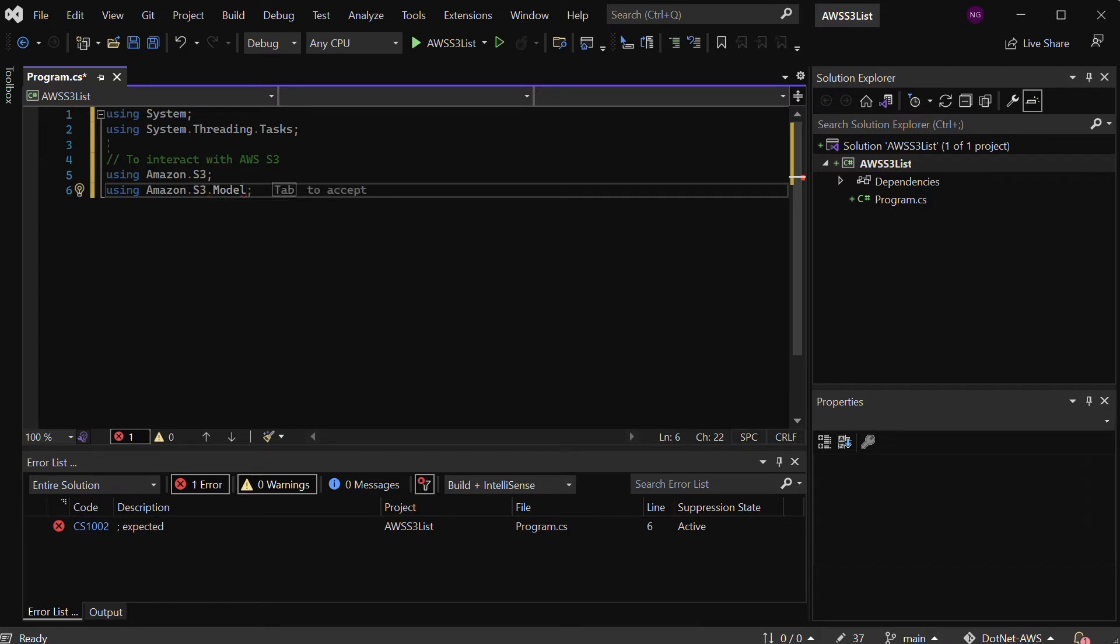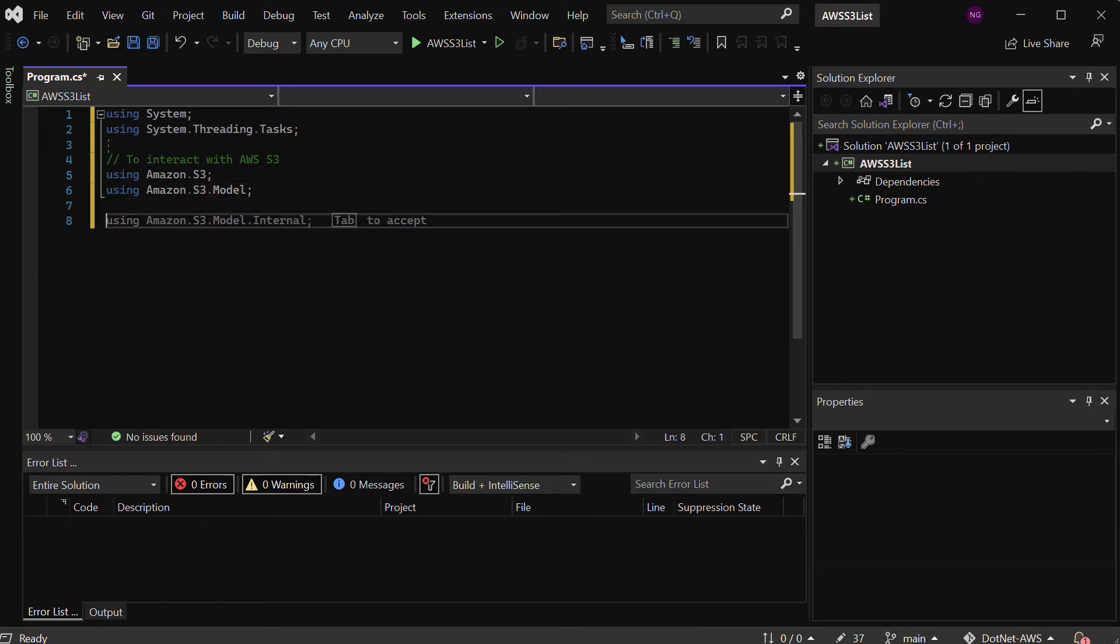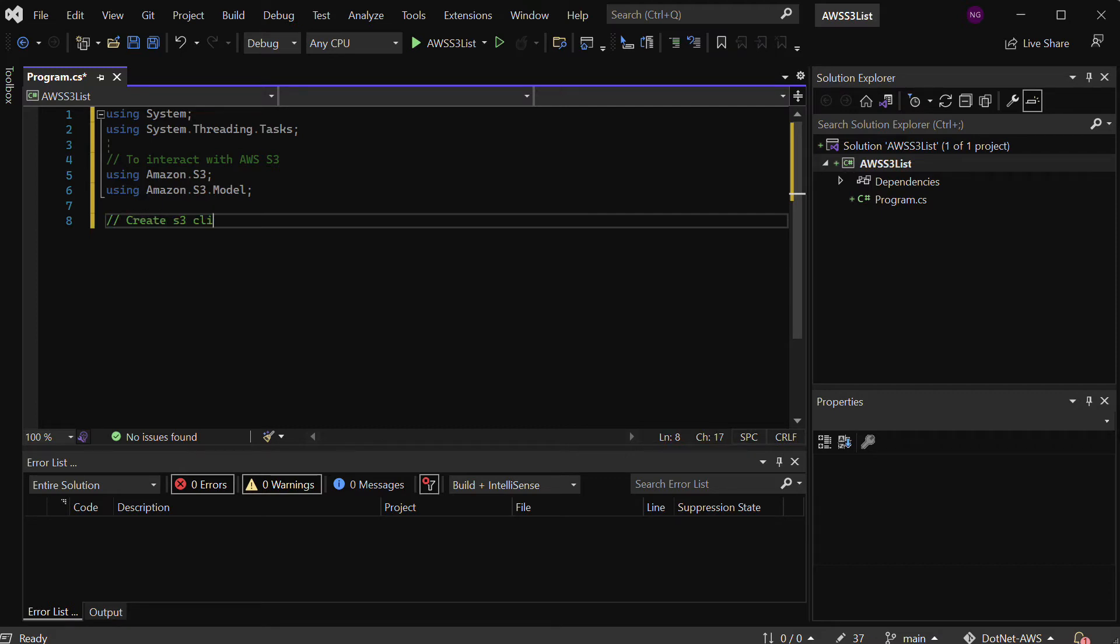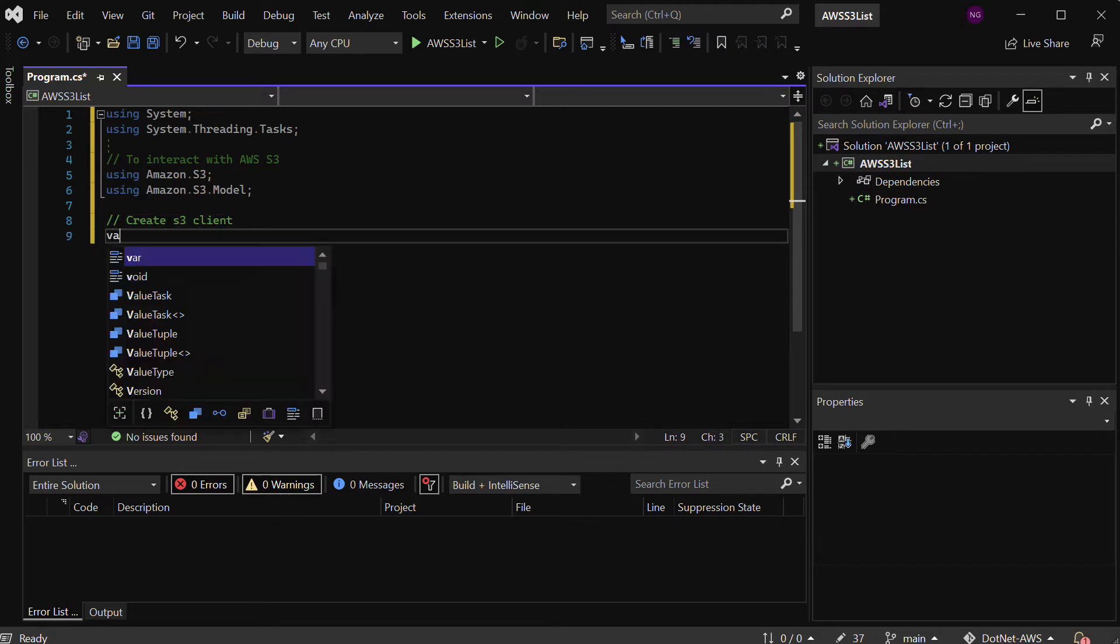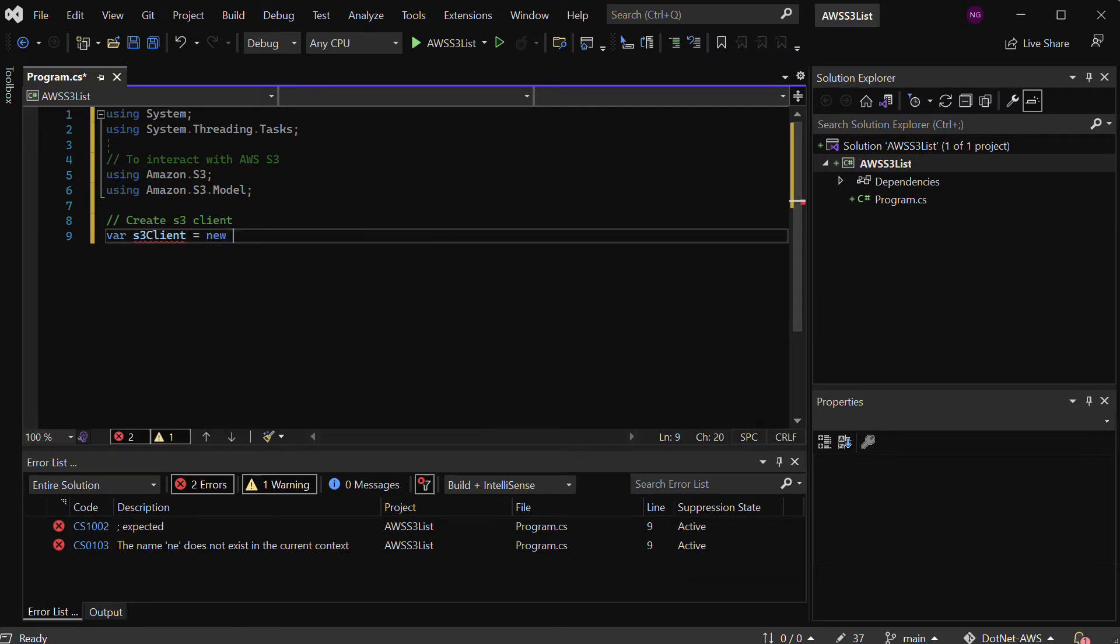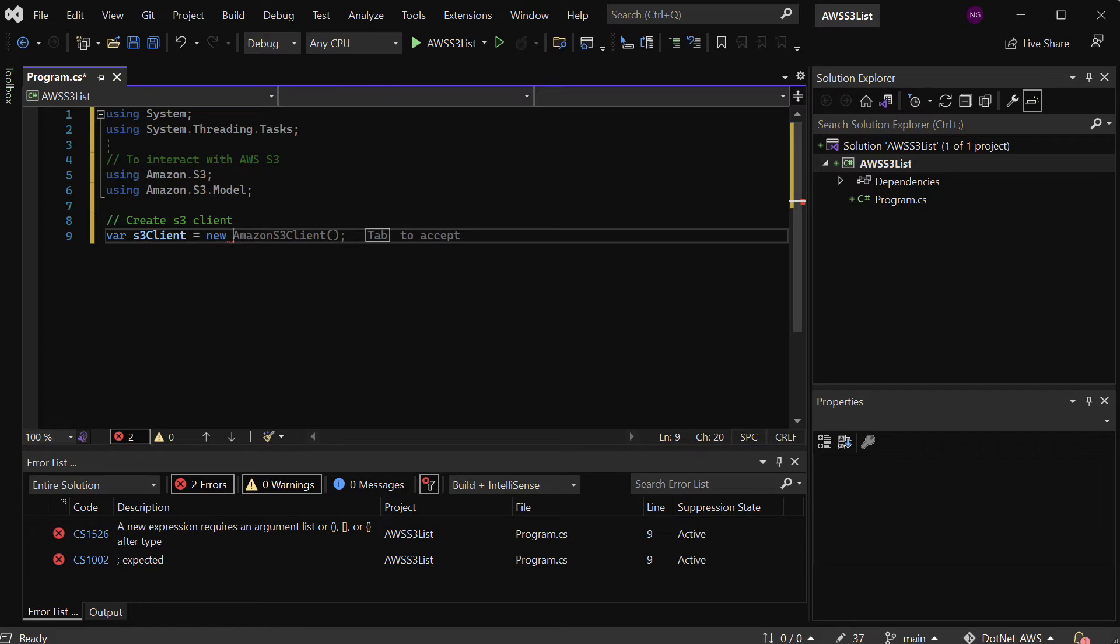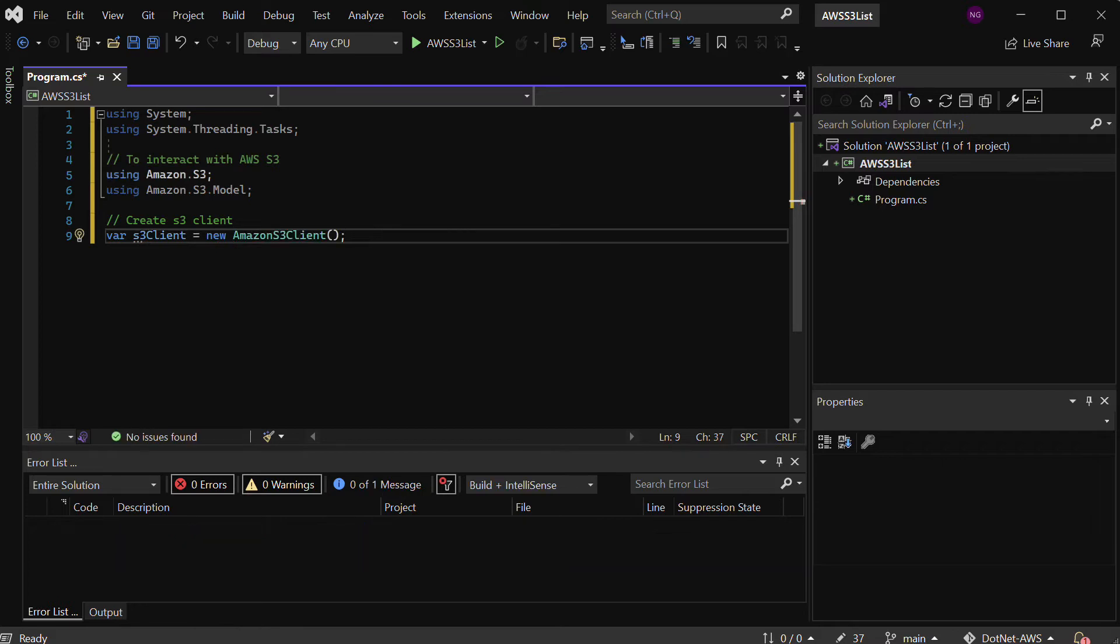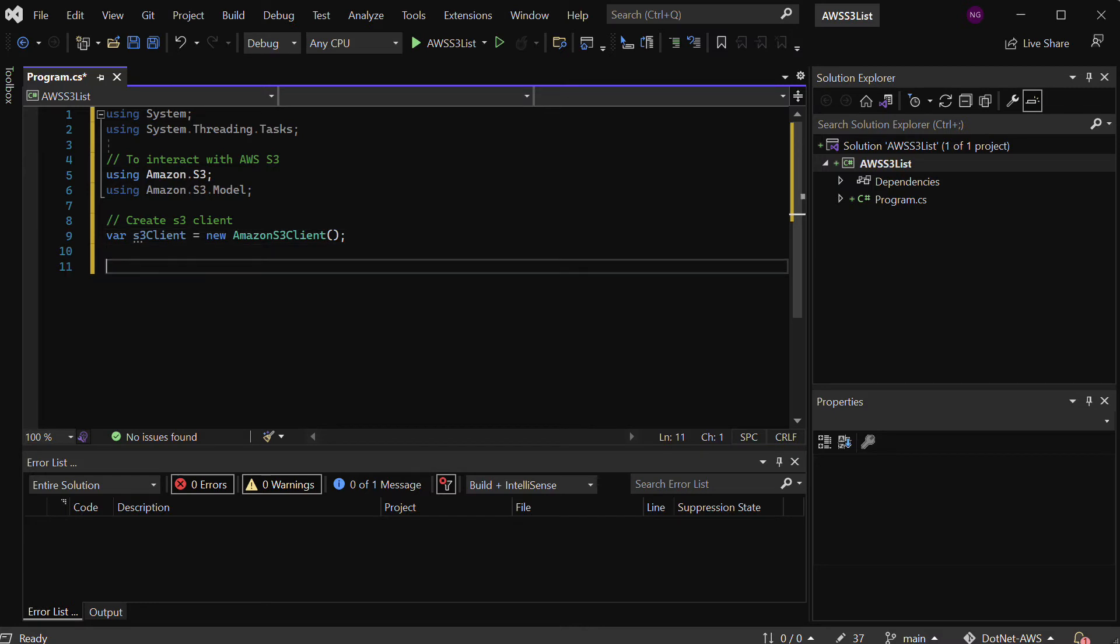I've got this loaded up, and this allows me to then go ahead and create a new client for S3. Let's go ahead and do that. Let's say create S3 client. We'll say var s3Client equals new, so I need to make a new instance of this AmazonS3Client.